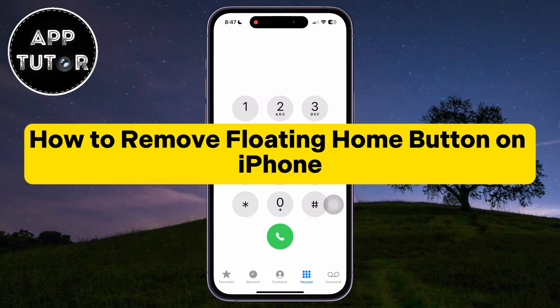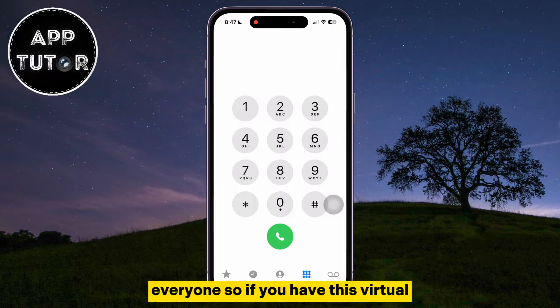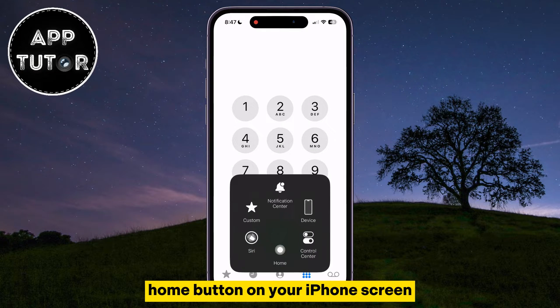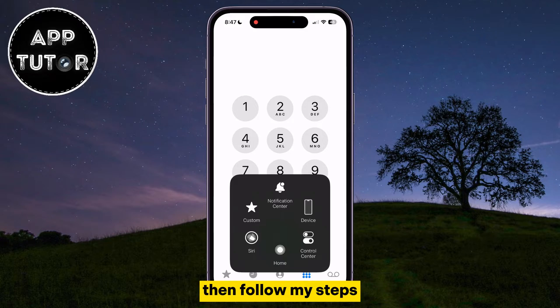How to remove the floating home button from your iPhone. Welcome back to another simple iPhone tutorial video. If you have this virtual home button on your iPhone's screen and you want to get rid of it, follow my steps.